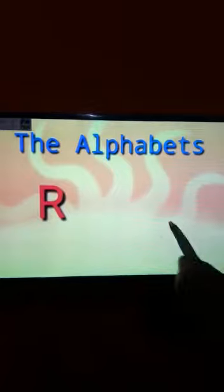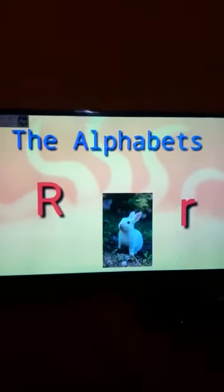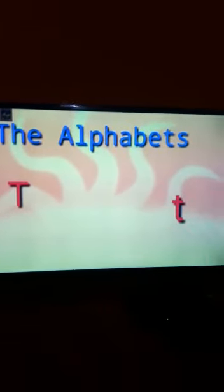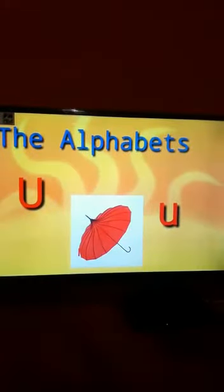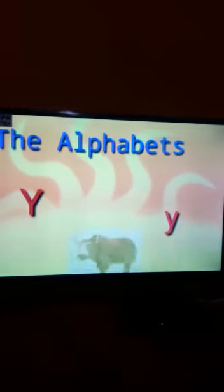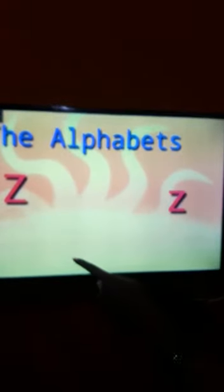Capital Q, small q. Capital R, small r. Capital S, small s. Capital T, small t. Capital U, small u. Capital V, small v. Capital W, small w. Capital X, small x. Capital Y, small y. Capital Z, small z.